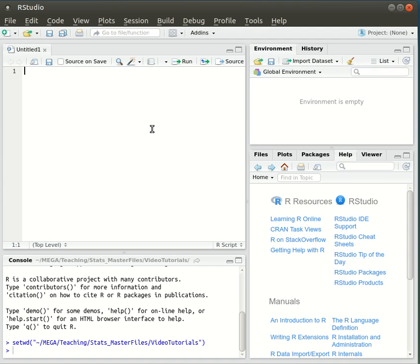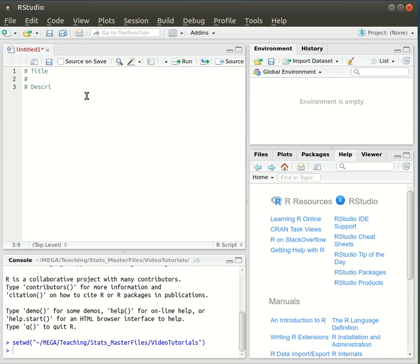And that opens up a text editor which will allow you to start typing in the R script. The first thing you want to do is put a header in which gives a title. So we're using this hash command to put in comments for this.